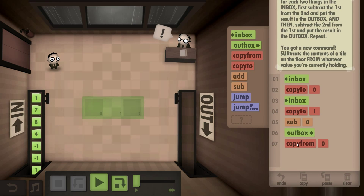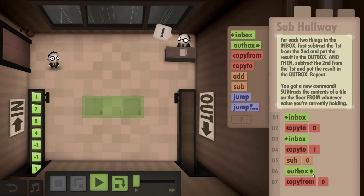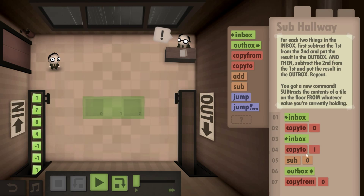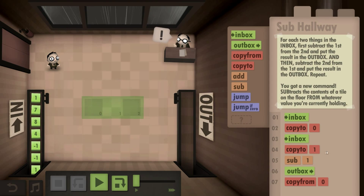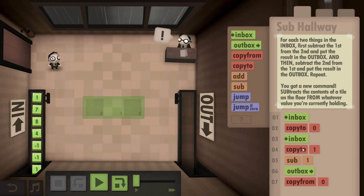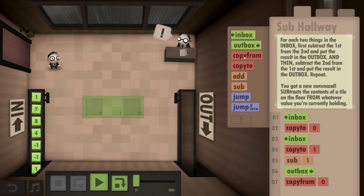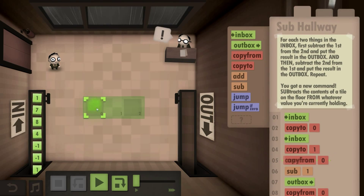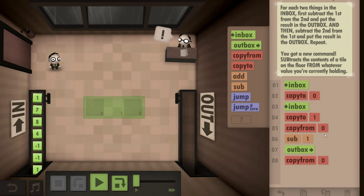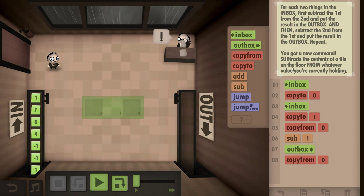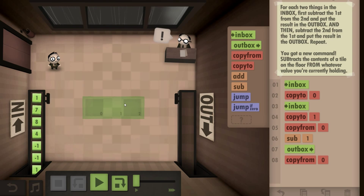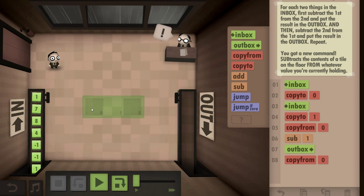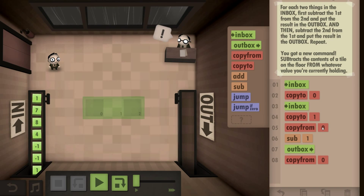And then we copy from... subtract the second from the first, which we do here. Wait, are we taking the first away from the second? Okay, so we go to the inbox, copy it to zero, go back to the inbox, copy it to one.